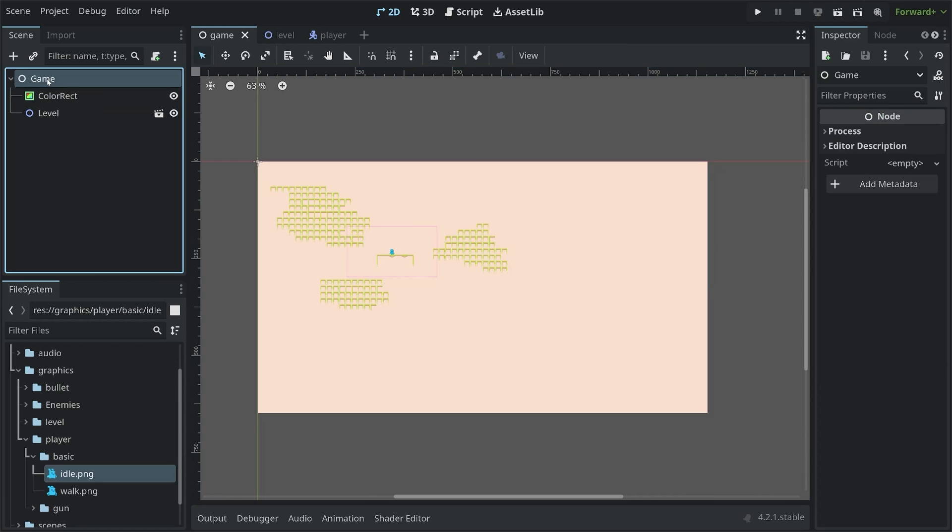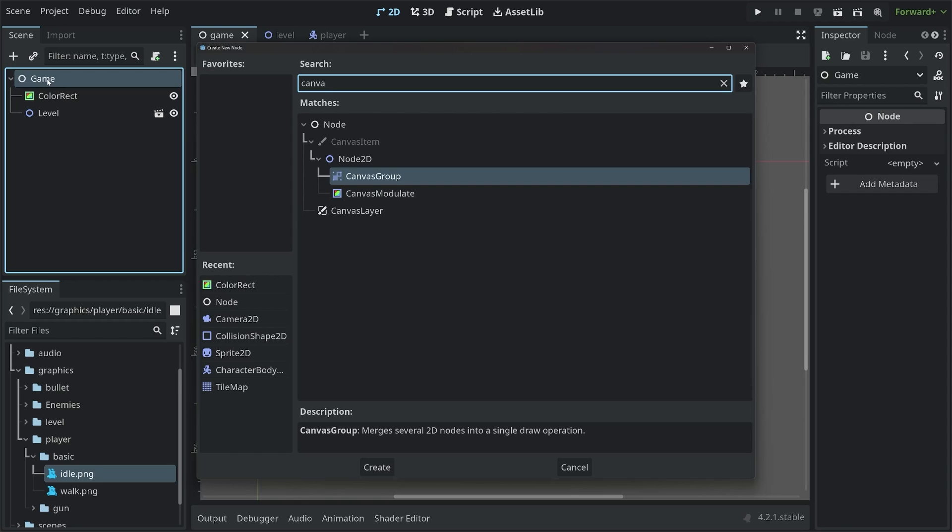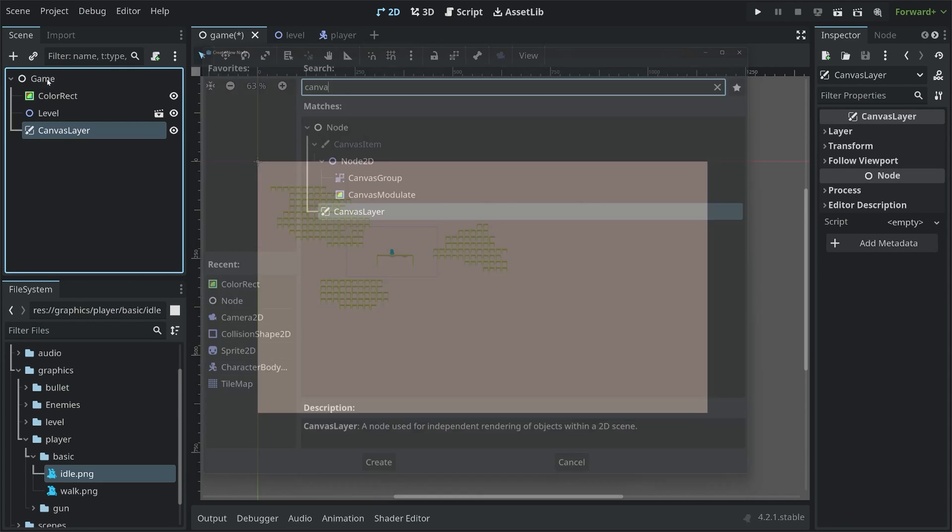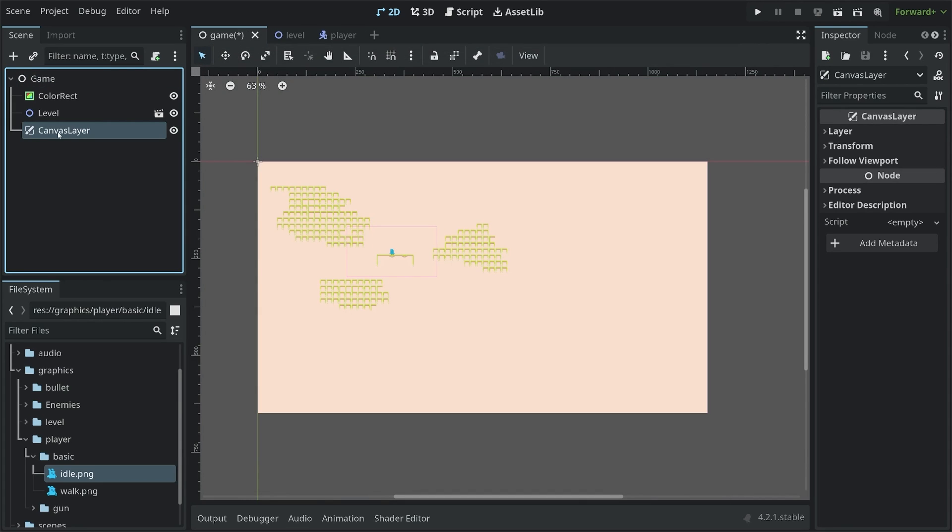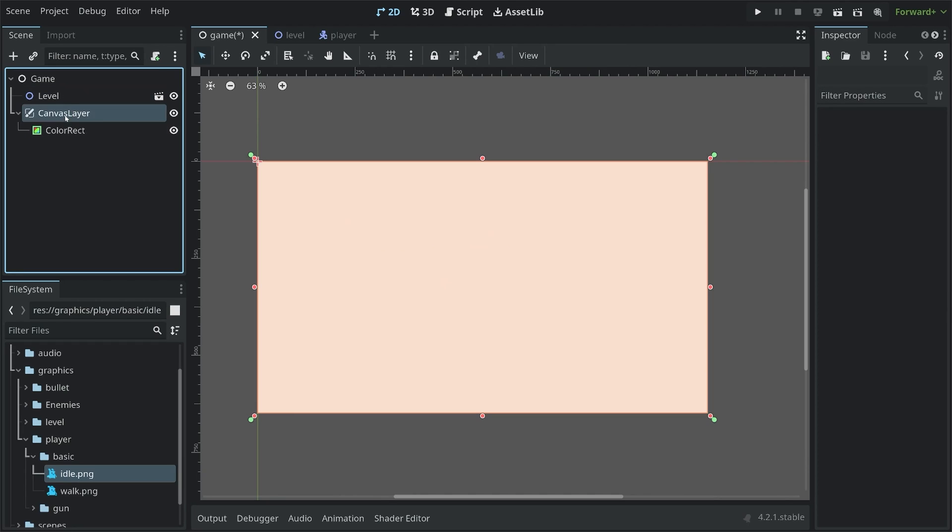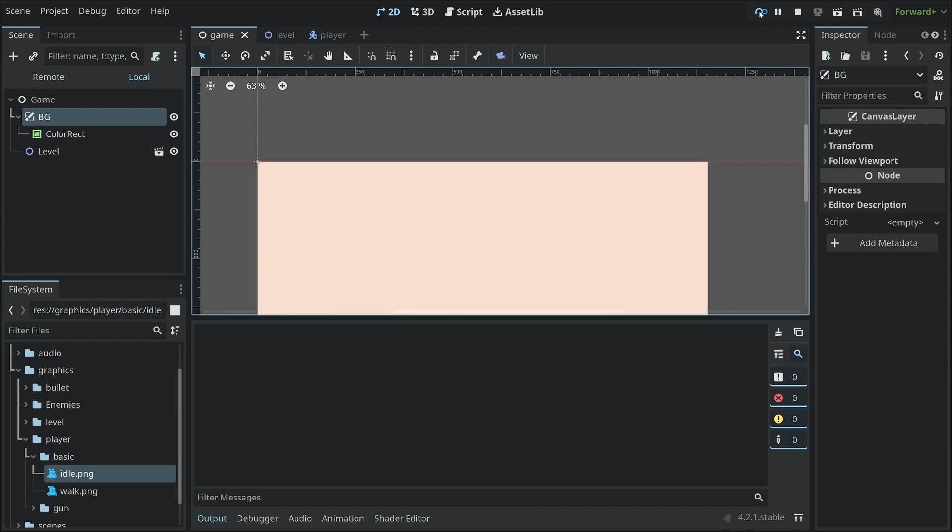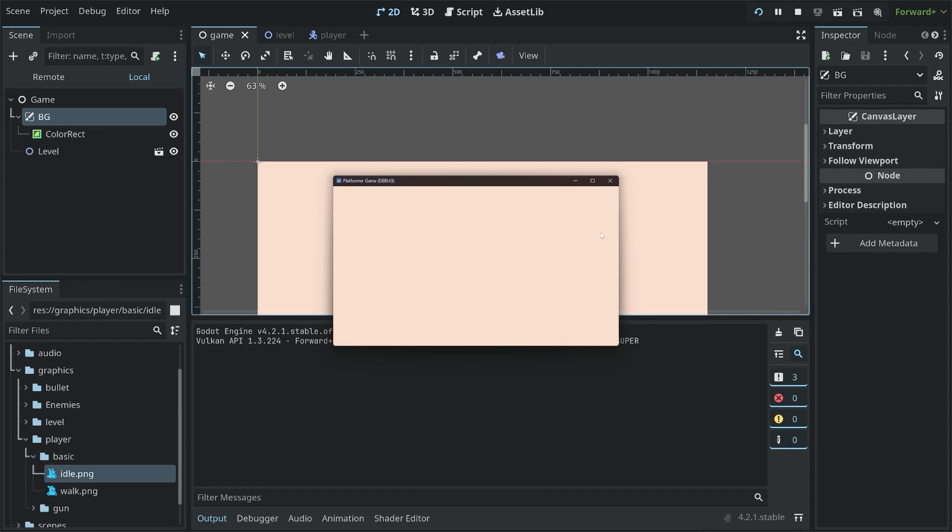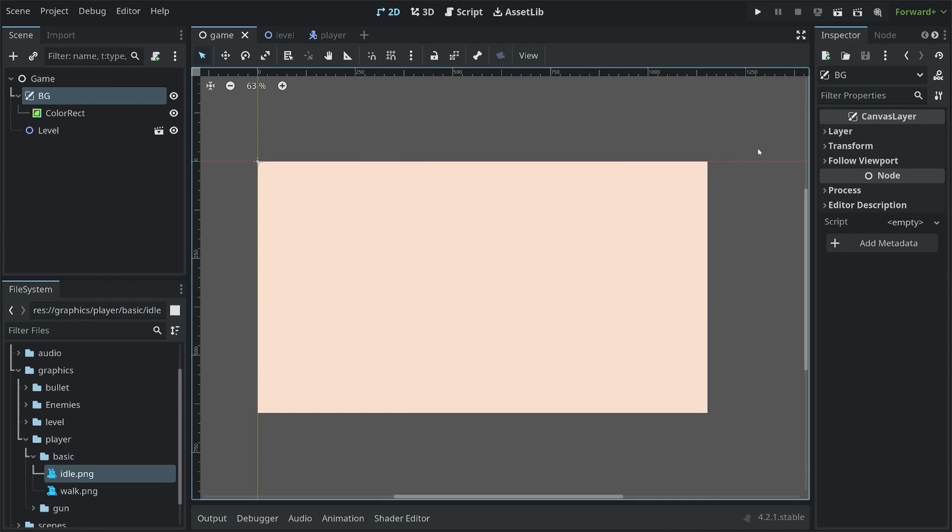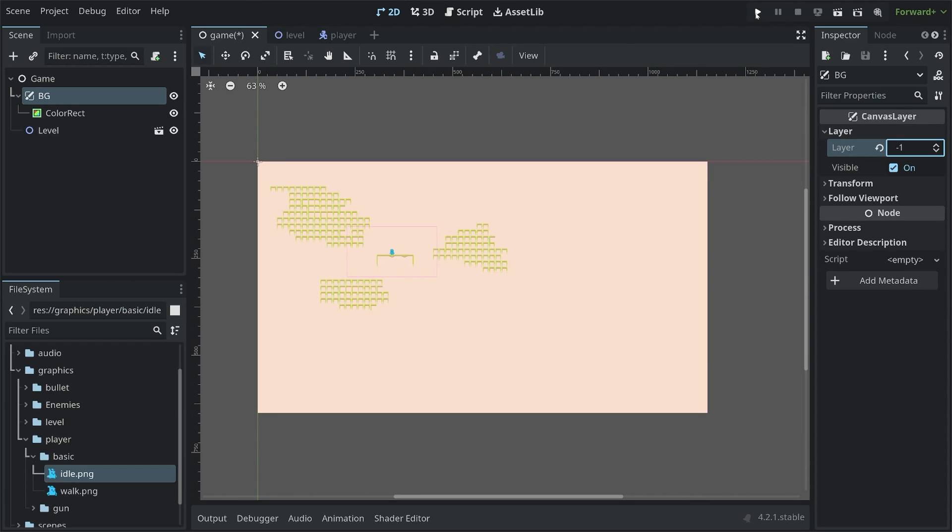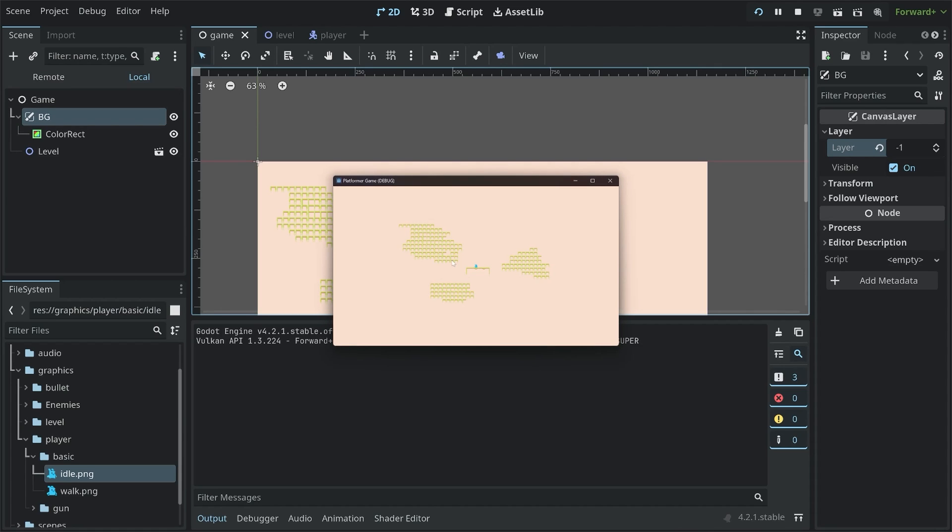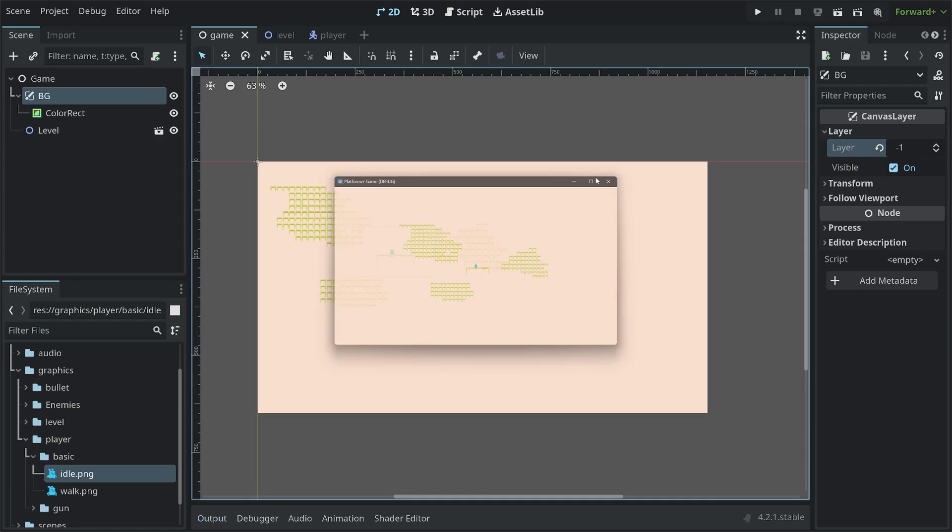And to make it ignore the camera. We are going to need another node. Which is called a canvas layer. Whatever node you attach to this canvas layer. We will ignore the camera. Which in our case is going to be the color rectangle. And all of this should be behind the level. Also, I want to rename it to BG. If I now run the entire game again. We can see that, well, we can only see the background. To fix that, you want to go to layer. And then set the layer to negative one. Now we can see in the editor. We see the terrain again. And if I run all of this. We have a completely covered background. Which is much nicer.